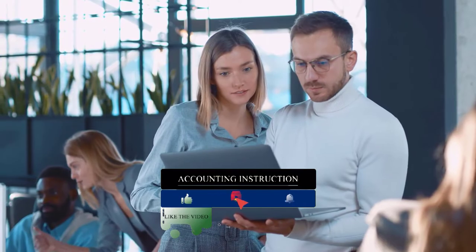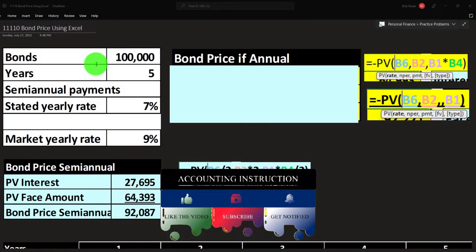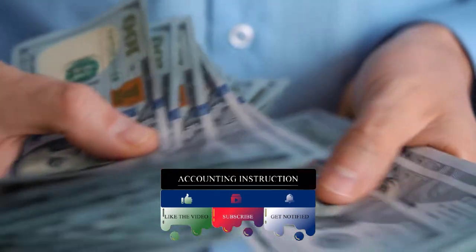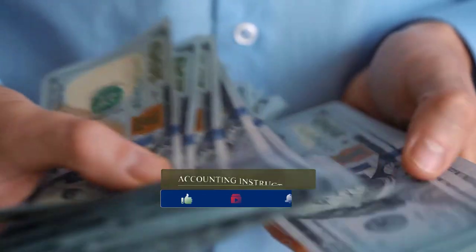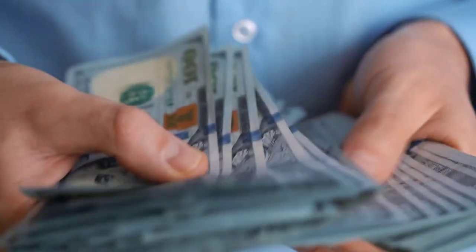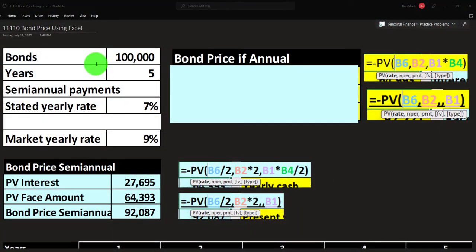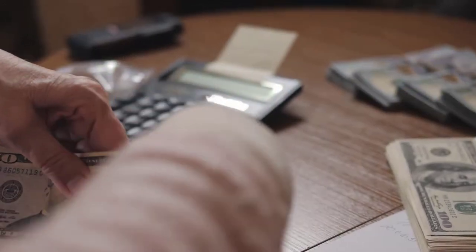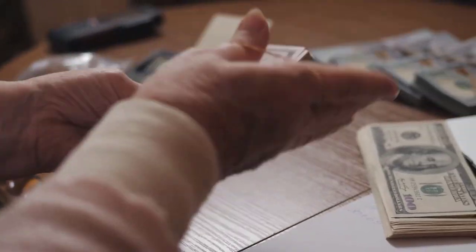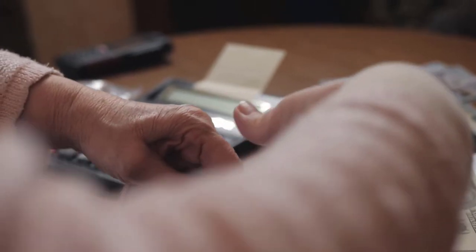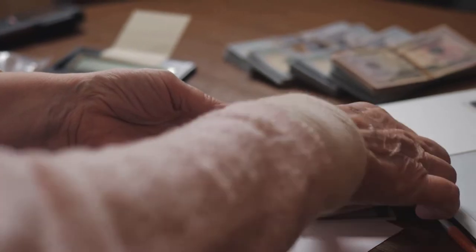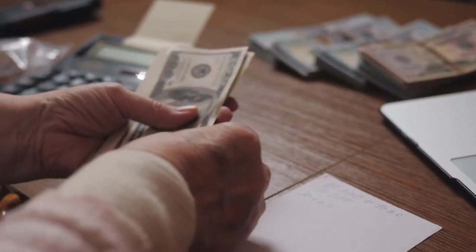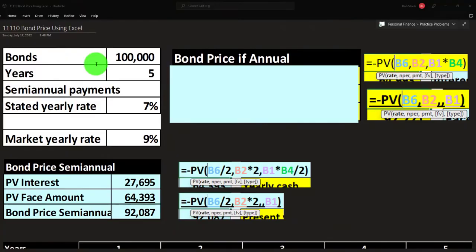The general idea is that we have two streams of cash flow when we purchase a bond: one is the stream of interest payments, received either semi-annually or annually; the other is the face amount received at the bond's maturity. To figure out the market price of the bond, we take those cash flows, discount them back to the current day, and that gives us the bond's current value.